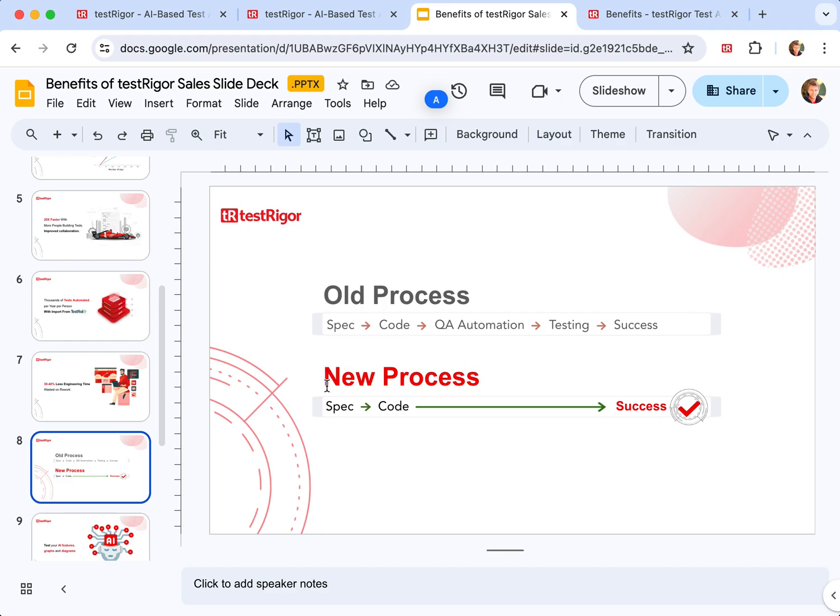With the new process that you can achieve with TestRigor, product managers can write specifications exactly the same way as we do right now, then use our system to generate end-to-end automated test cases from the specification itself.